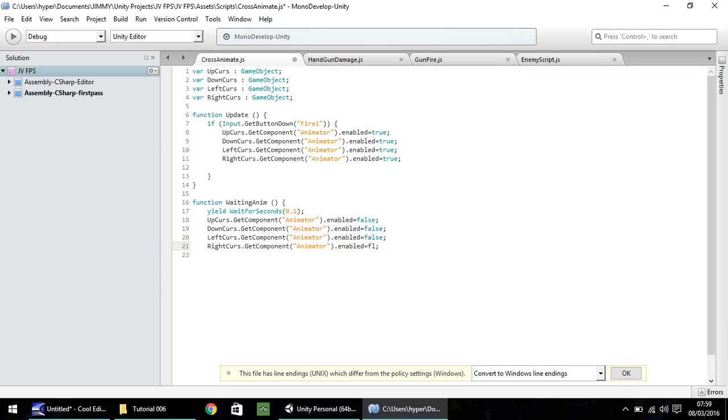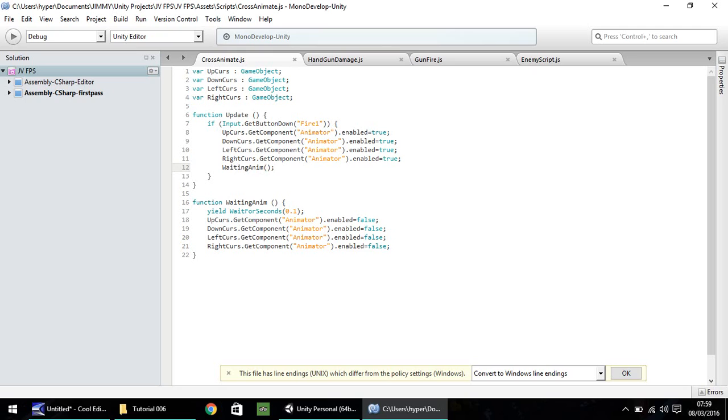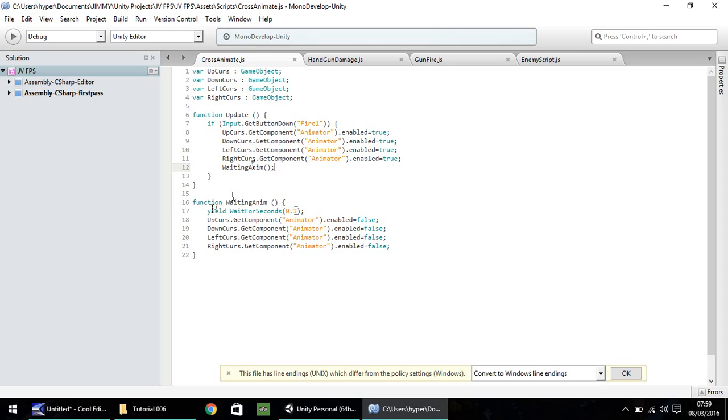Okay, so once you've done that, you can then close the function with a curly bracket, and then go back to your function update, and all you need to do here is type waiting anim, open close bracket, and then semicolon, and save. So all that's happening here is on our function update, which is being called every frame, we'll check in to see if we're pressing our fire button. If we are, then we're running the animation, which we've set for our cursors, and then immediately going to our waiting anim function, which is here. And as soon as that begins, we wait for a split second, and then disable our animations.